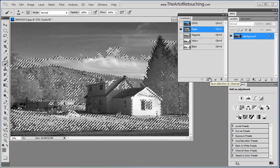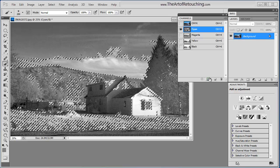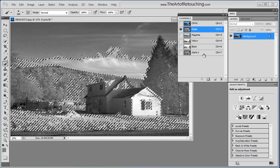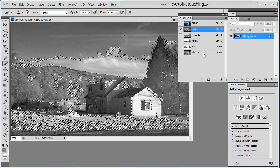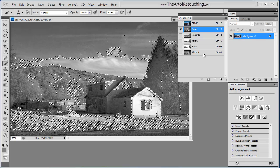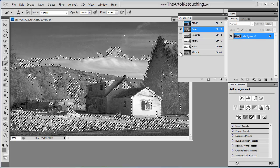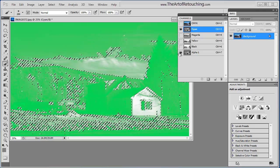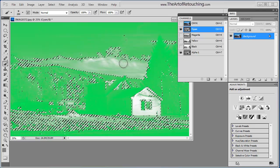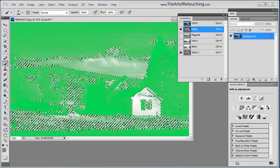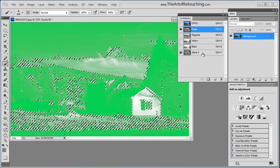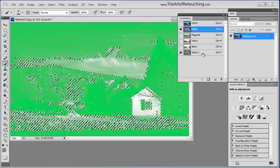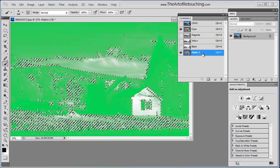I can go to the next button over, which is save selection as a channel. And when I do that, it creates an alpha channel. I will be discussing alpha channels in a separate video, which you can find over at www.theartofretouching.com. So by clicking on that, it shows it is green and a selection, because it's still loaded as a selection, and the green is just a way to differentiate this alpha channel from the other channels.